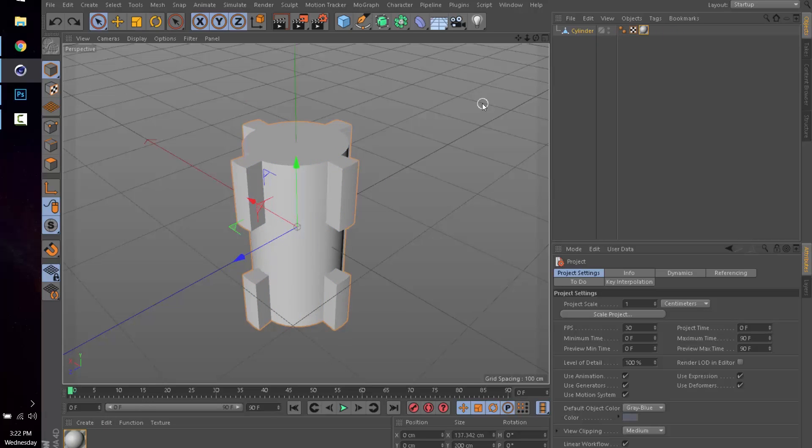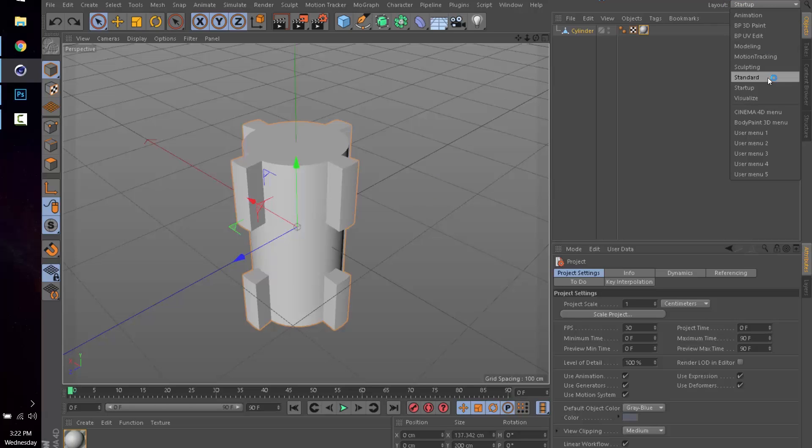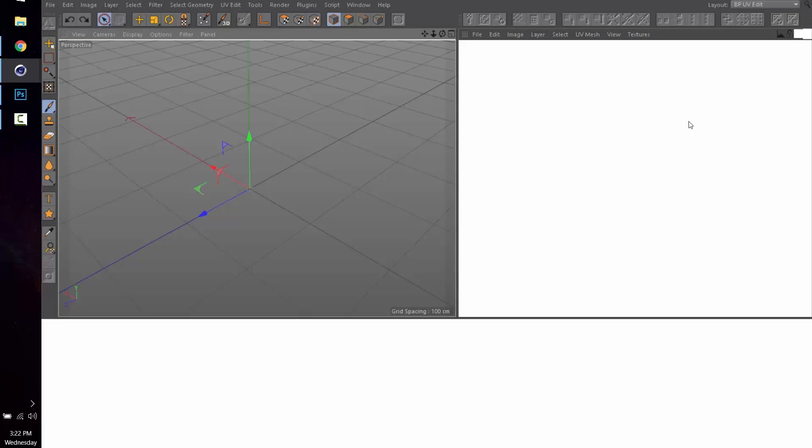So let's just say you've got that done and now you want to get this material off of here and into Photoshop so that you can work with it. We're going to go to Layout, and we're going to go to BP, which is Body Paint UV Edit.